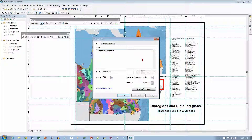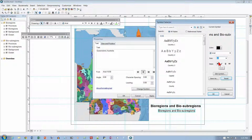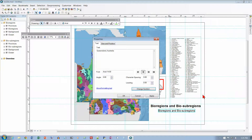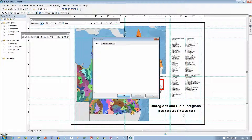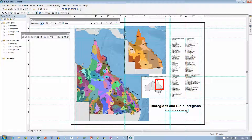Now we're on number 7 on page 345. On the Properties dialog box, click Change Symbol. In the Symbol Selector, change the font size to 14. Click the italic button. Click OK, and click OK again. And it should be Queensland, Australia now, a little bit smaller, and in italics.